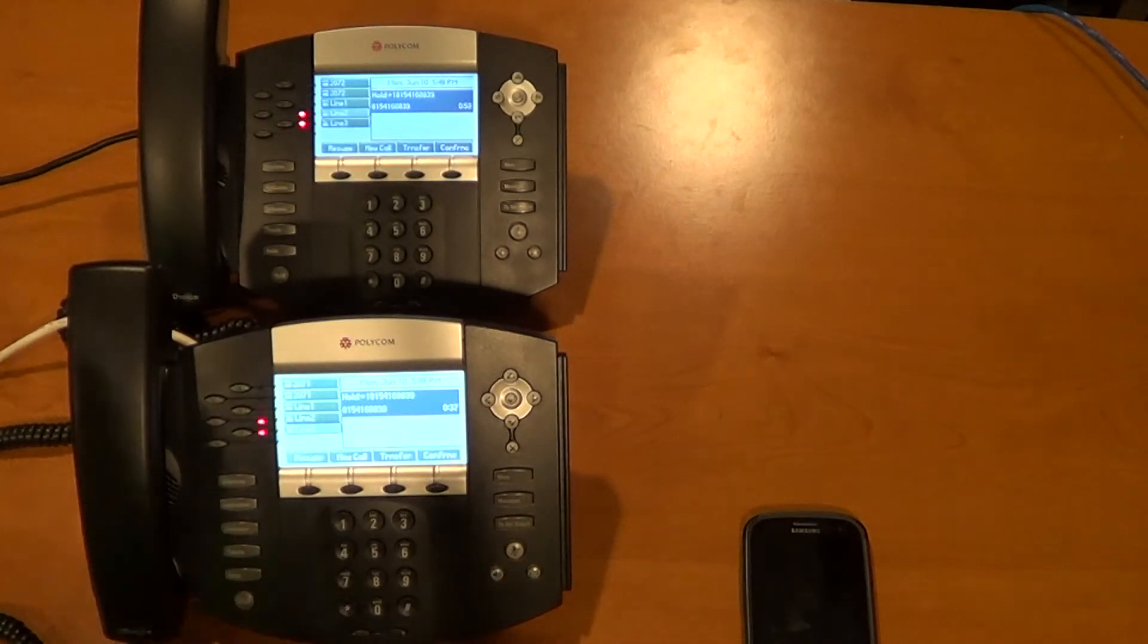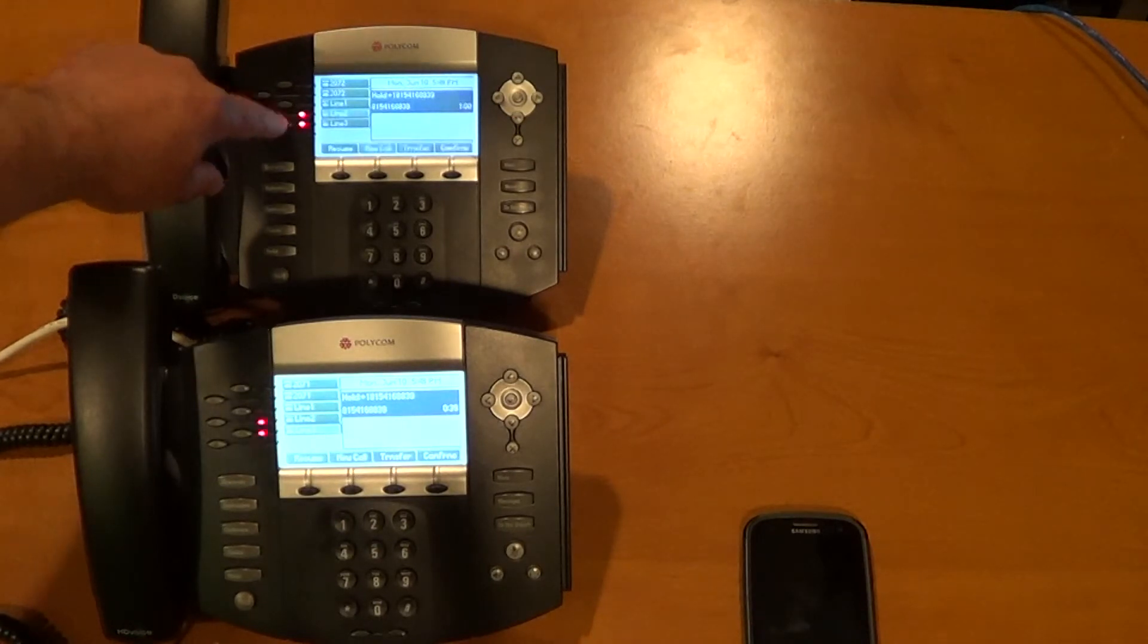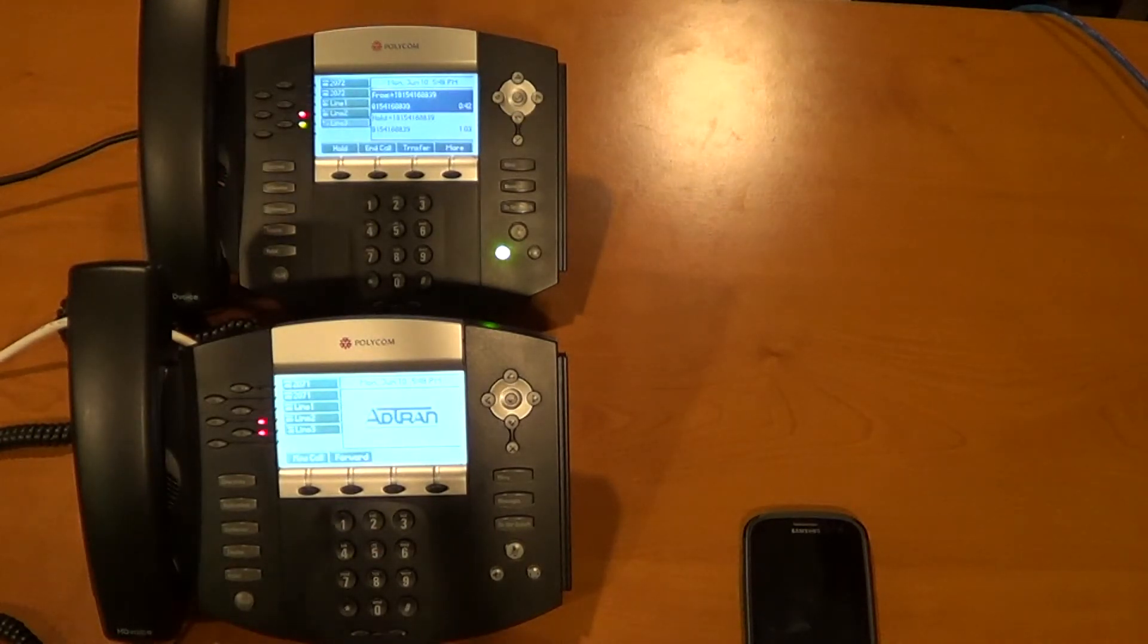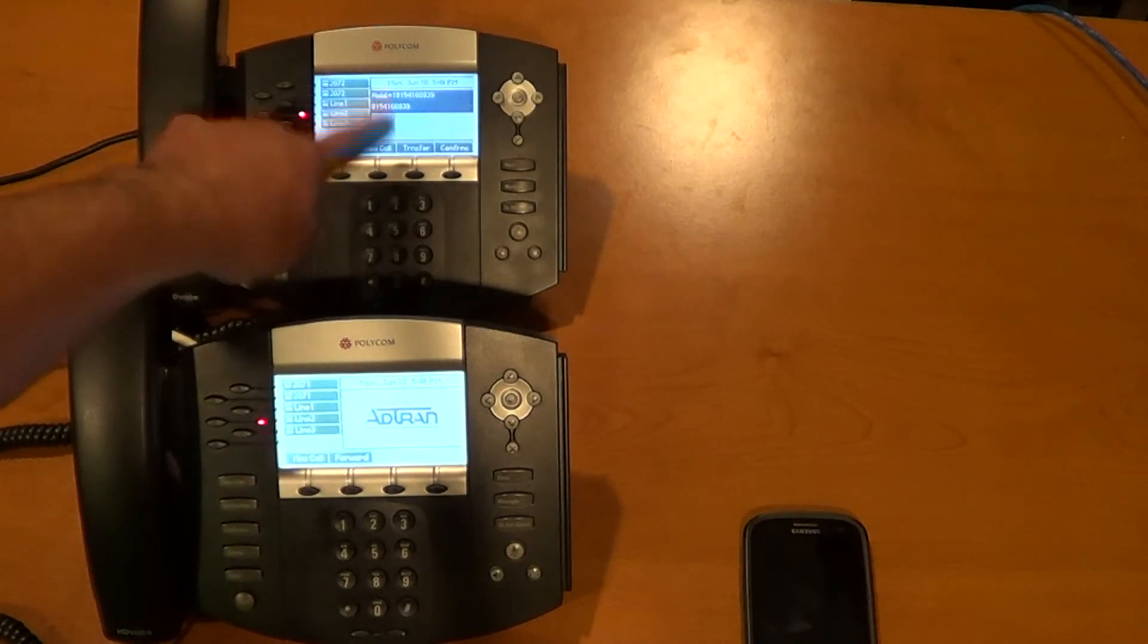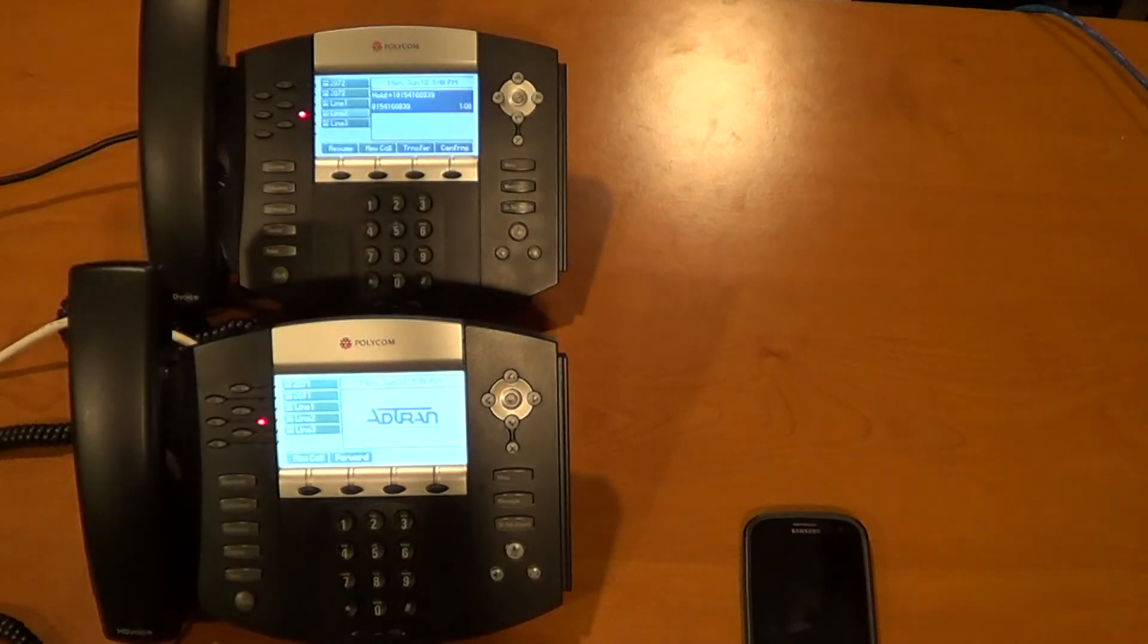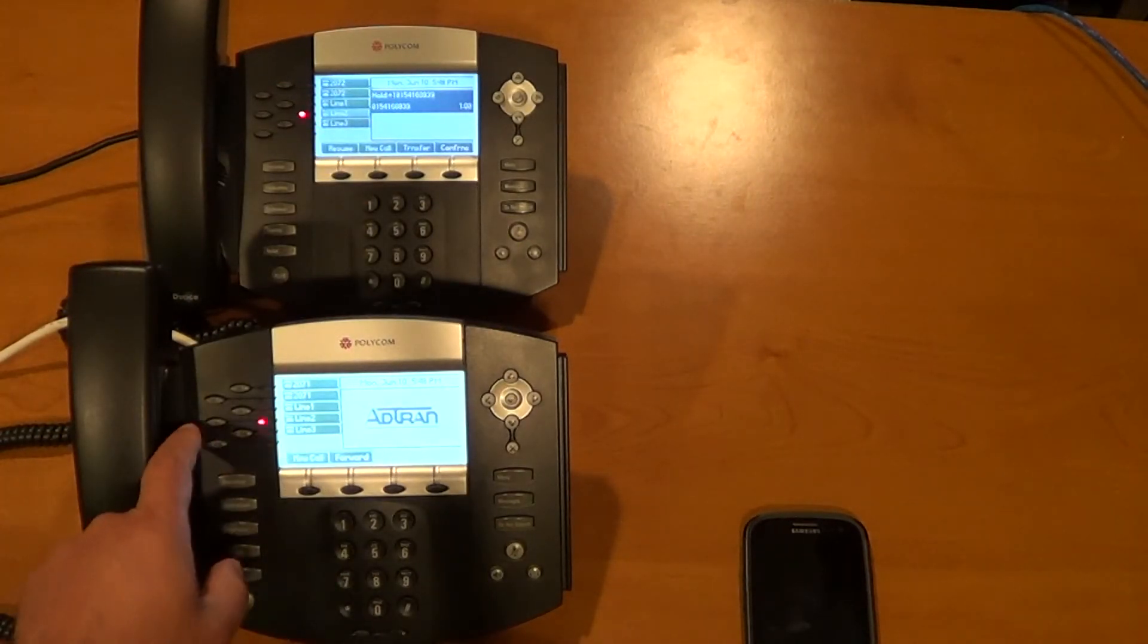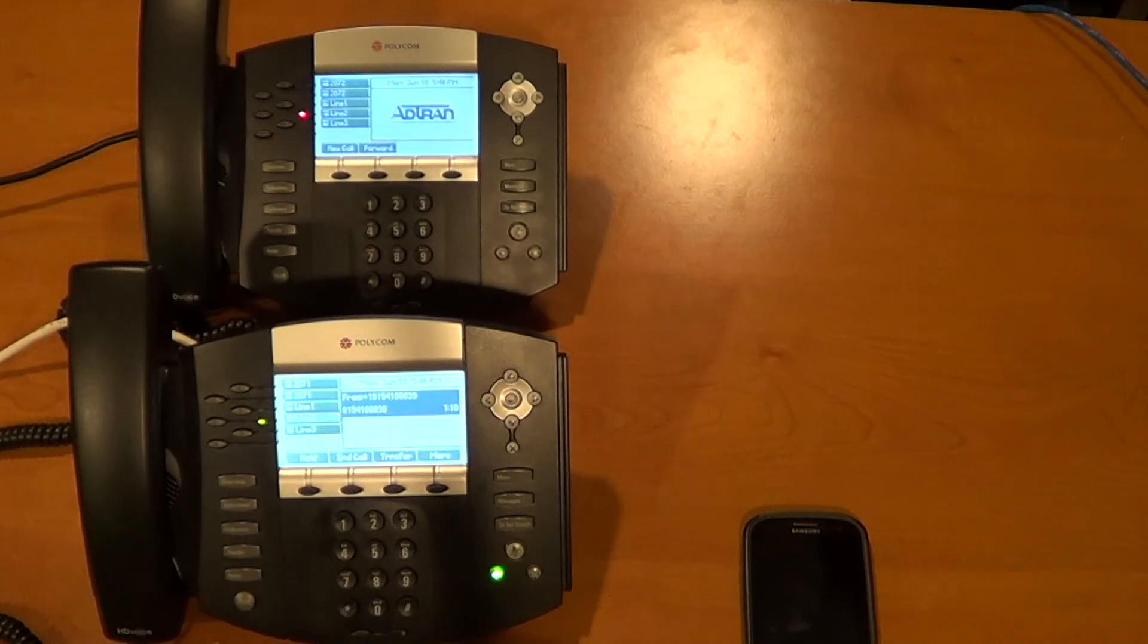So as you can see through the combination of the ADTRAN NEDVANTA 7100 and these Polycom phones you're able to use modern technologies such as SIP trunking and still give the users the comfort that they're used to with their more traditional systems. Thank you very much.